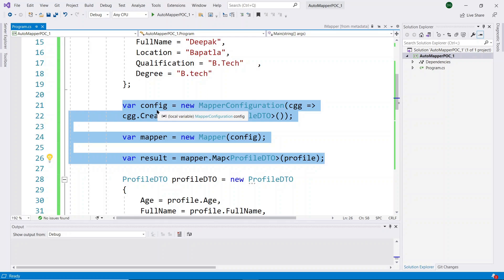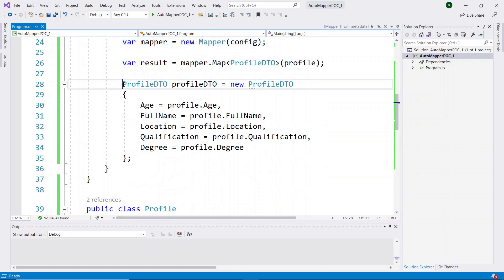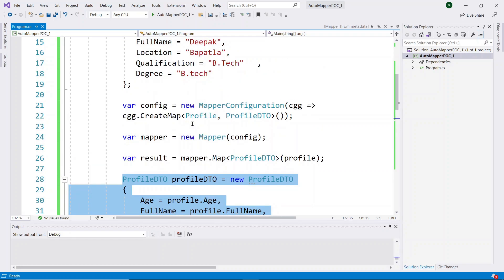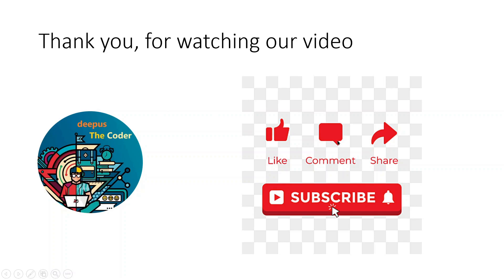Another advantage of AutoMapper is that if you add new properties to your classes in the future, there is no need to edit existing code — it will automatically work for the newly added properties when converting one object to another. In the traditional approach, you have to edit the code for every newly added property. This is the other main advantage of using AutoMapper. Thank you for watching. Please like, share, and subscribe to my channel, The Push Decoder.